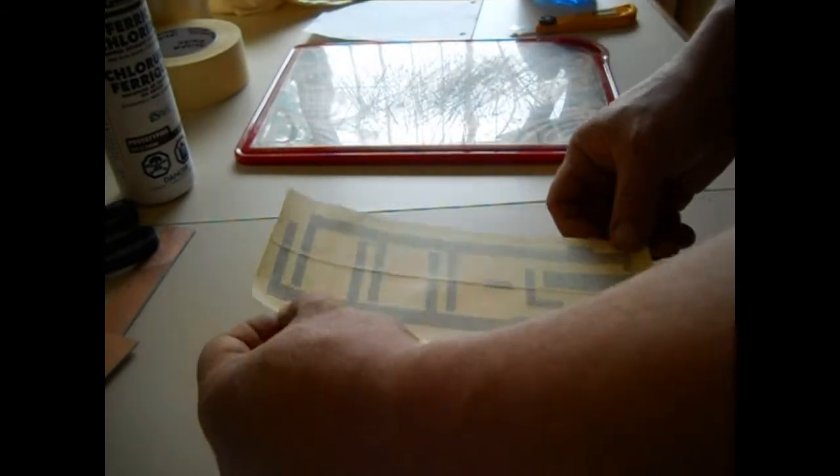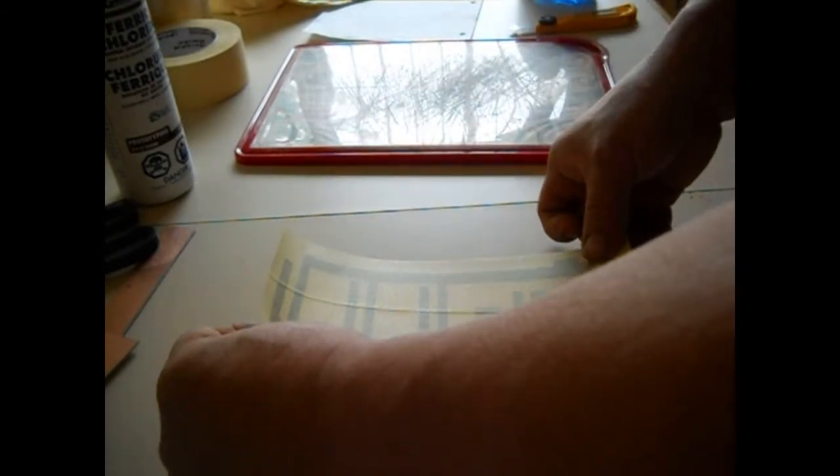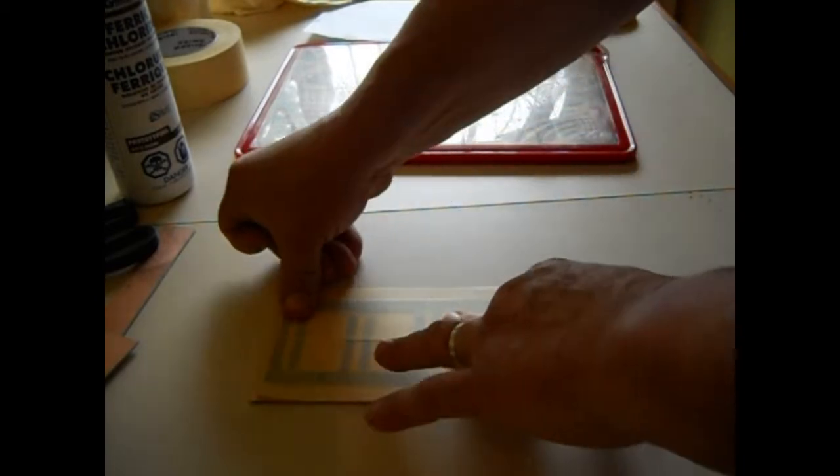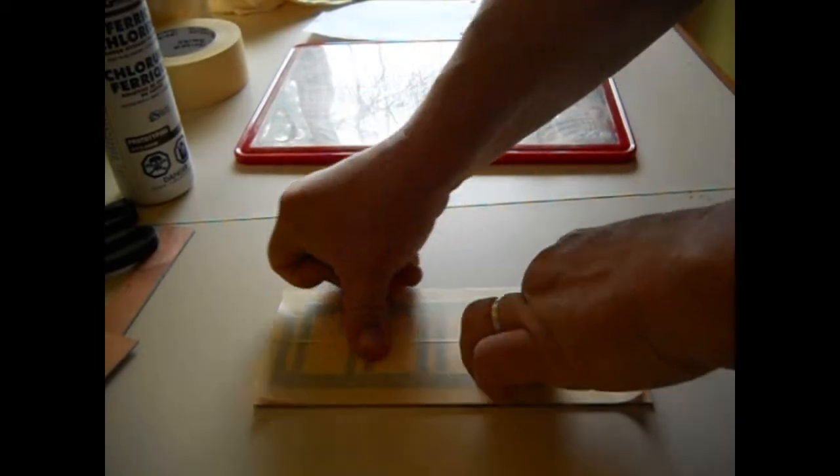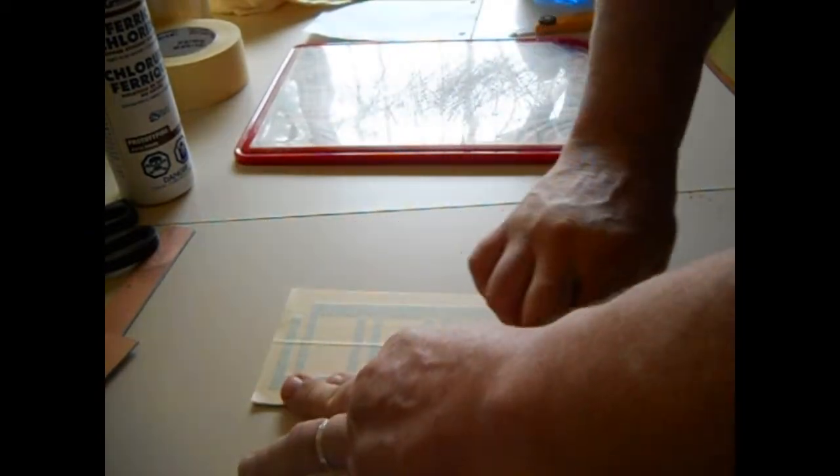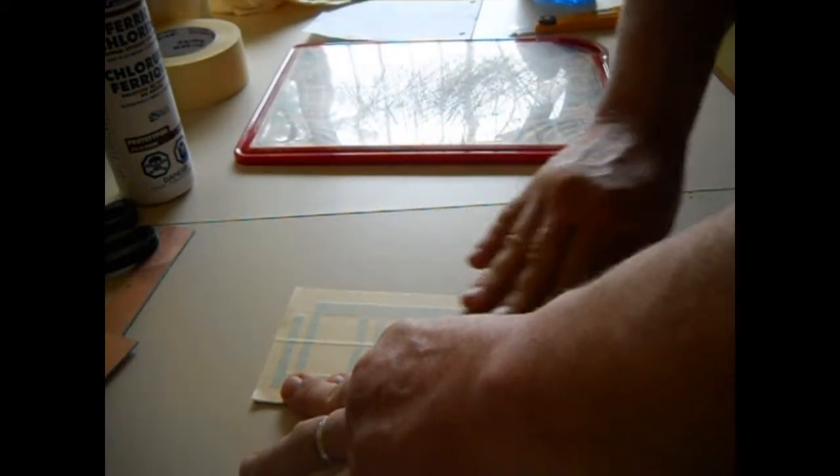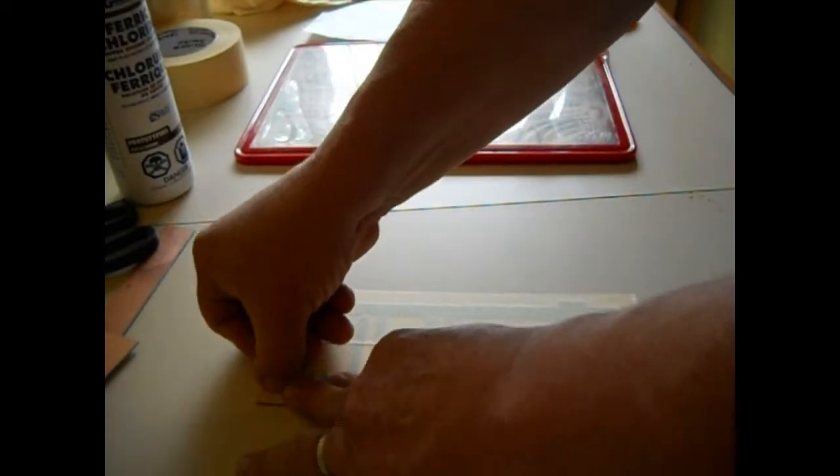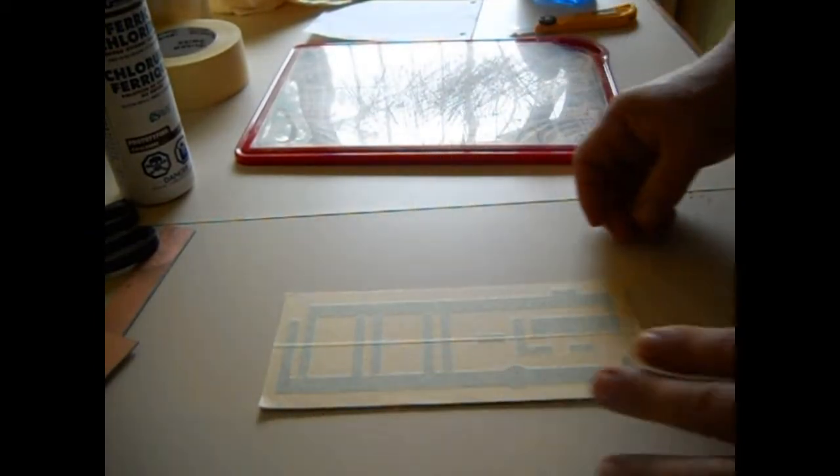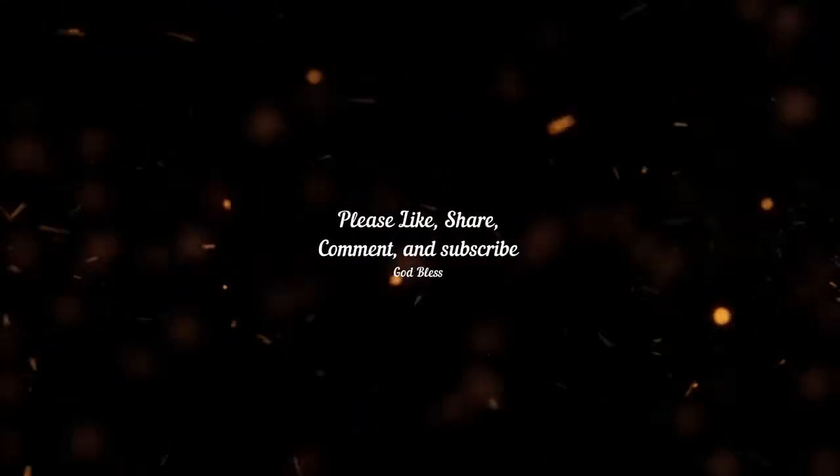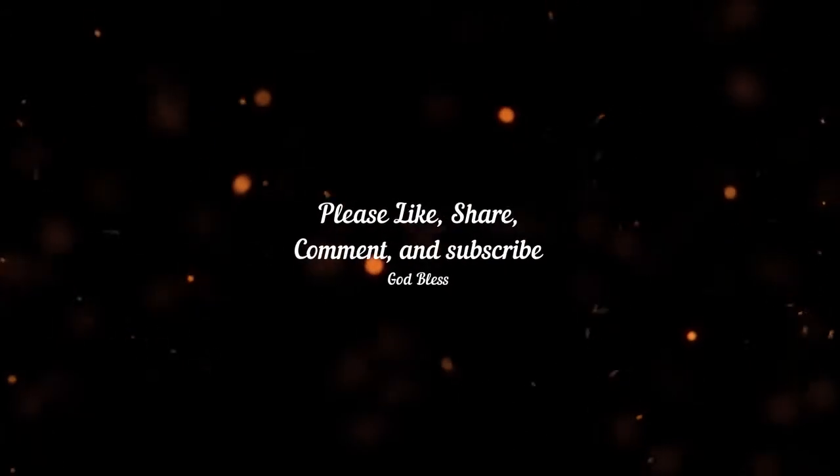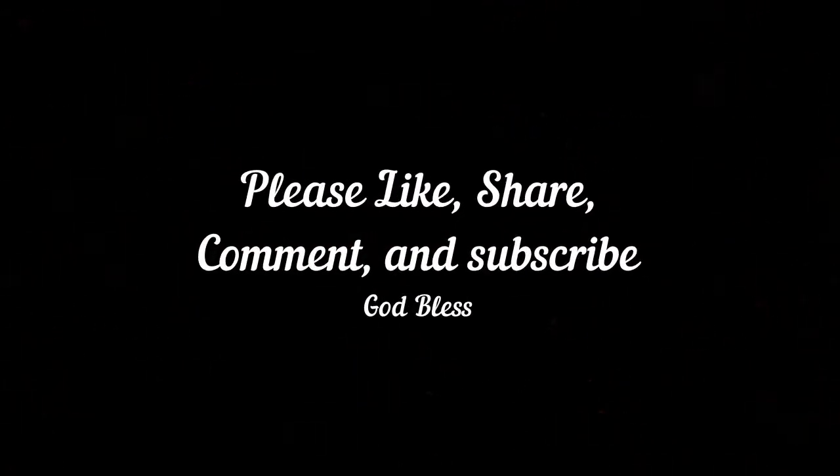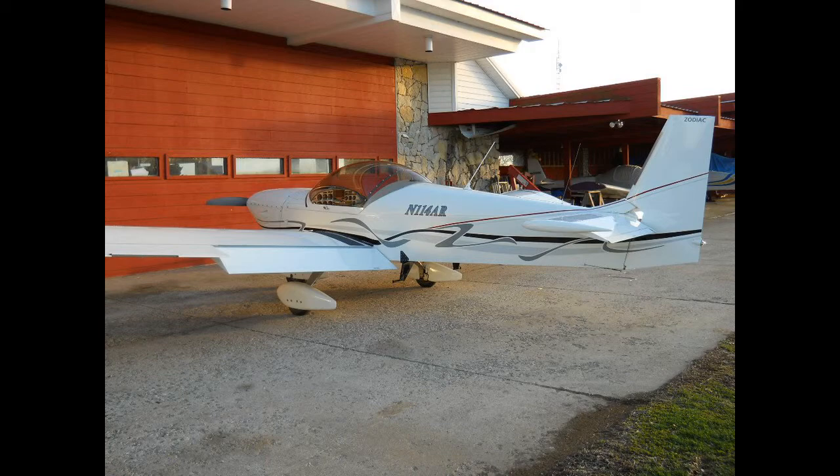So you just get it centered best you can. That's pretty good. And you set it down on there, and you start in the middle and you just work it out. And I have a squeegee downstairs to squeegee it out. So let me run downstairs and grab my squeegee and I'll be right back.